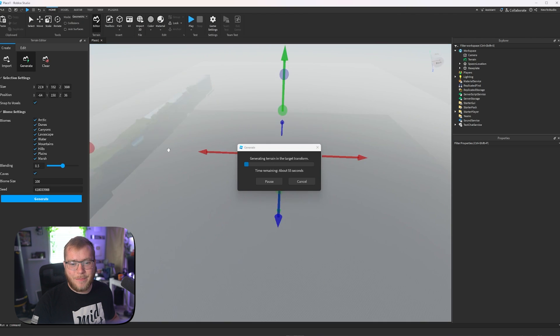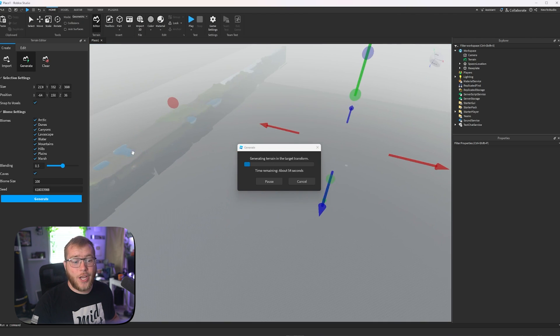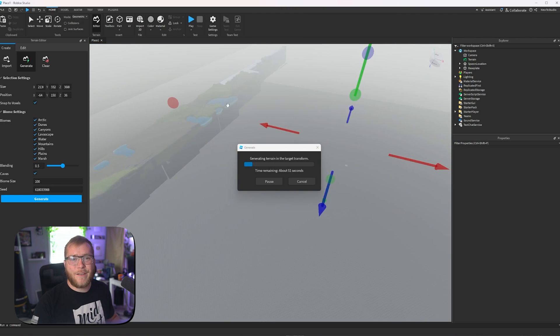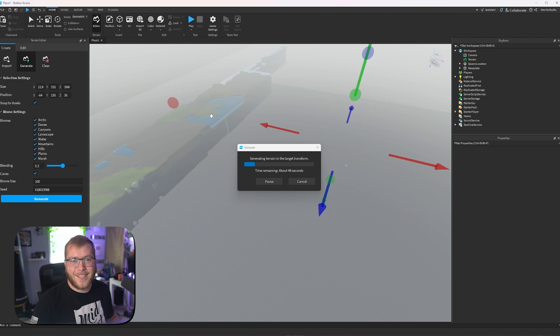As you can see, it's very, very laggy, but it is generating our terrain. I'm going to let that finish, and then I'll show you guys how to edit the terrain.